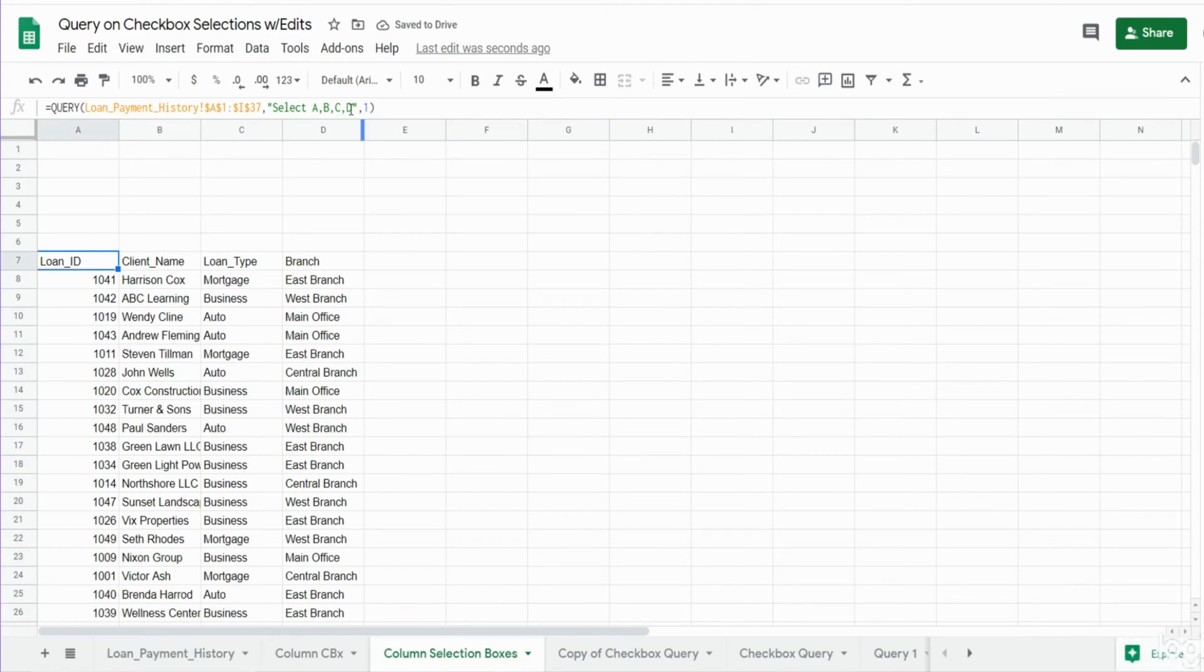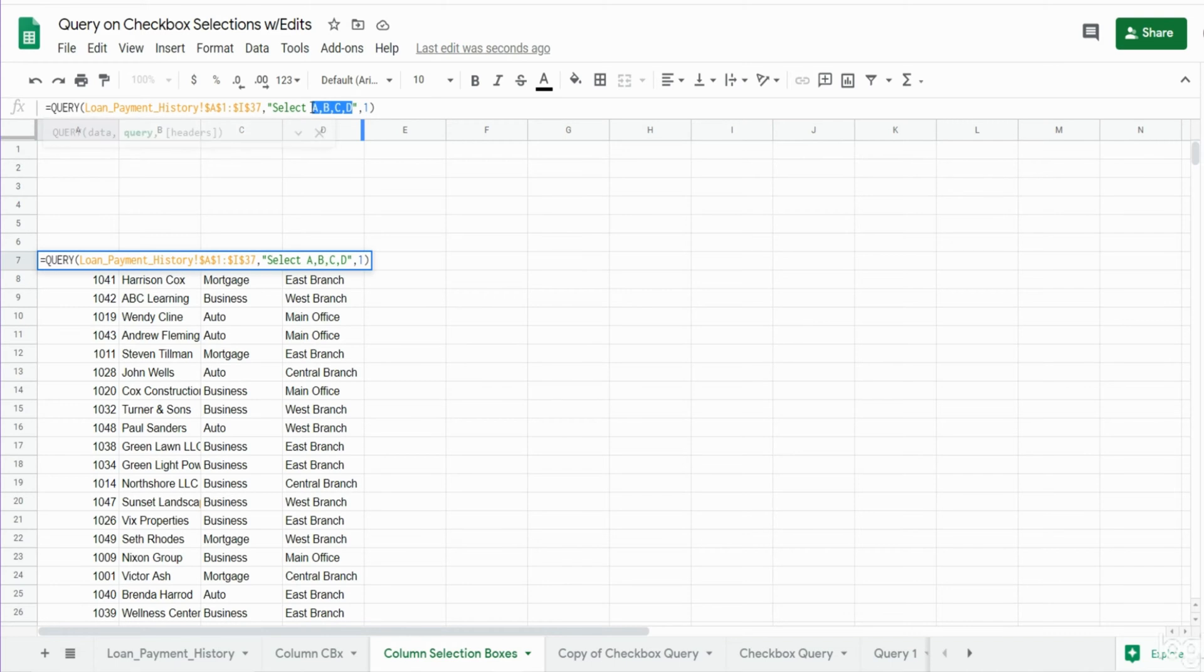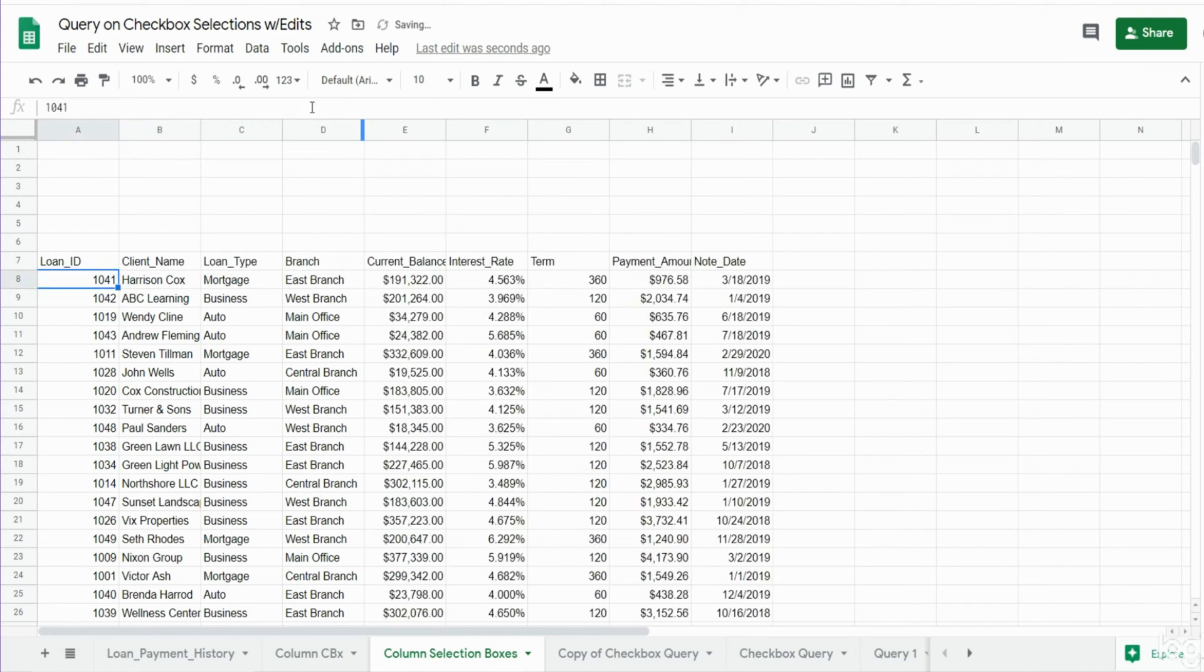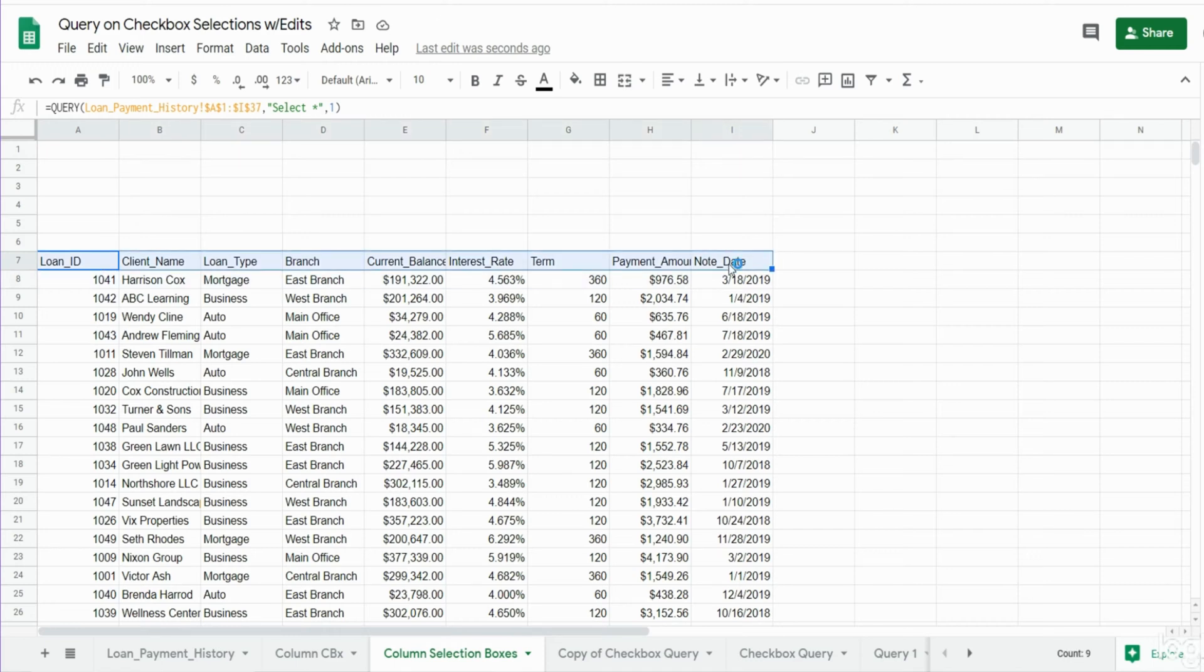I'll say select star so we can see all of the column headers because we need to copy these for our above cells.